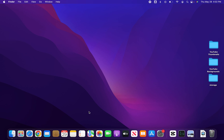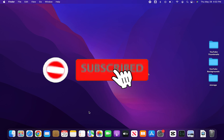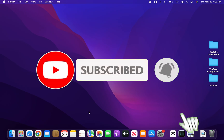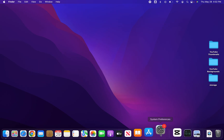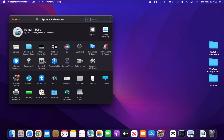Here is how to change or create an admin on your Mac. First, we're going to go to our settings, then we're going to go to users and groups.